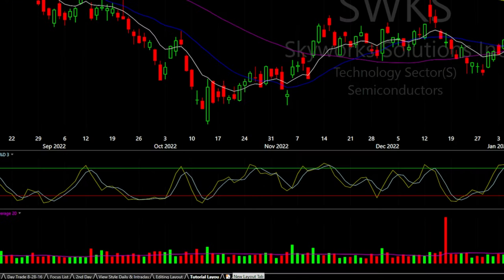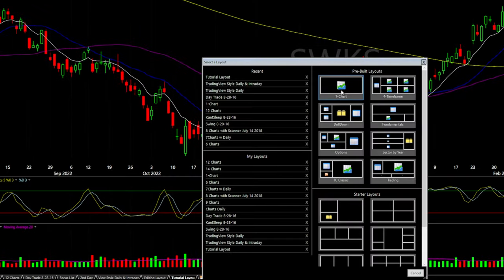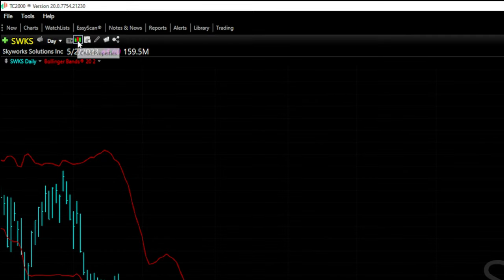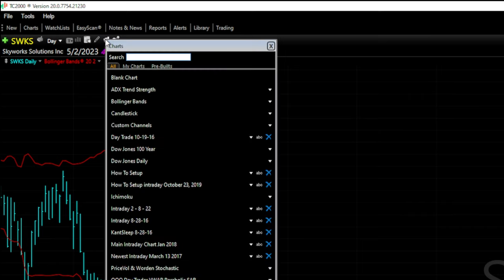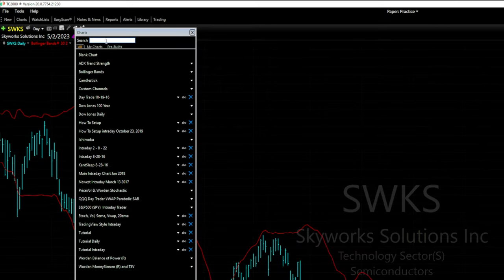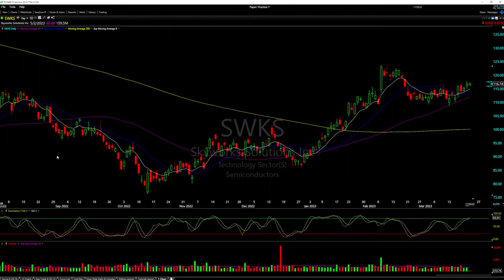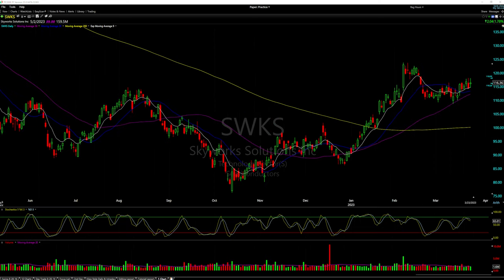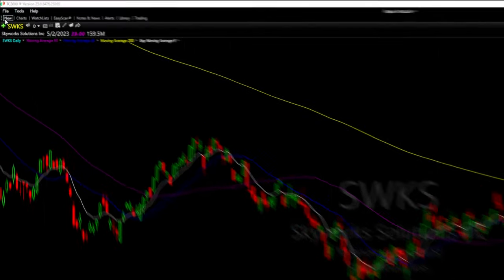Now this chart setup is saved. If I open a new blank layout from the bottom tab and want to load the saved chart, I go to the top left of the screen and find the folder icon that says 'Open Chart Template.' Click it, find 'Tutorial Daily,' click on it, and the chart opens exactly as we saved it. Now we're going to add our intraday chart next to this daily chart.